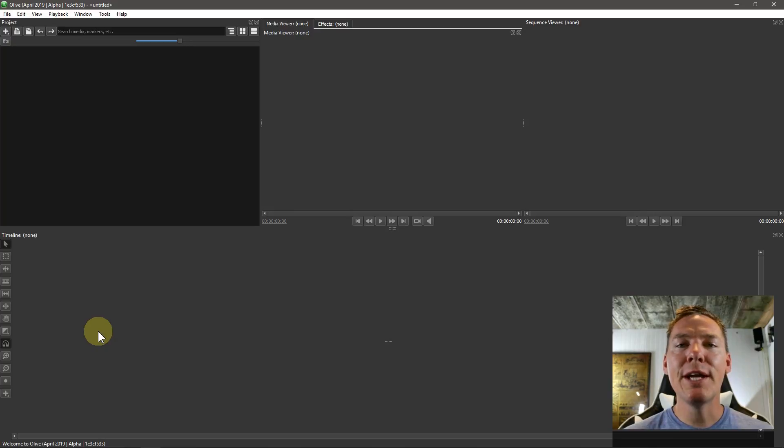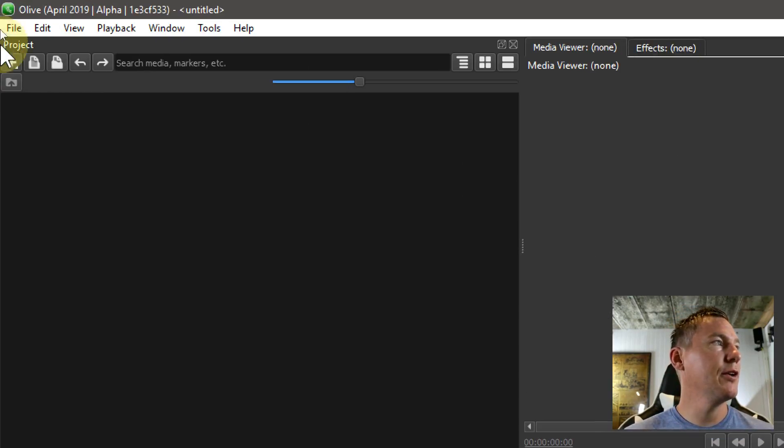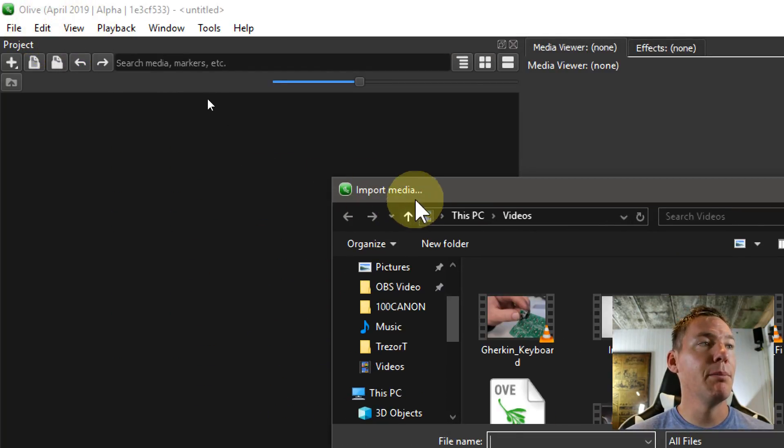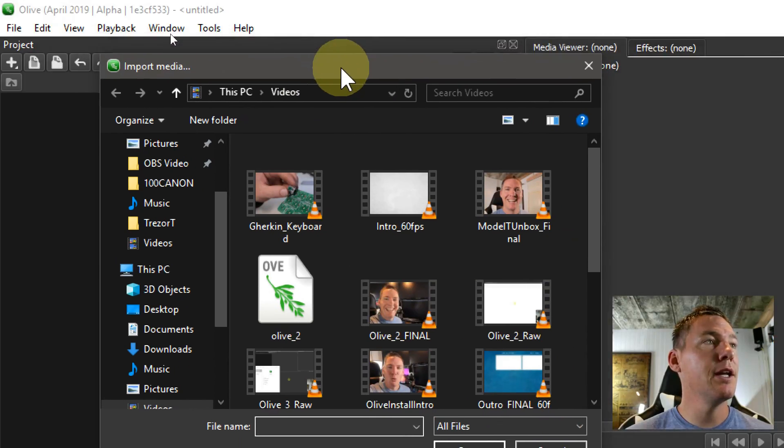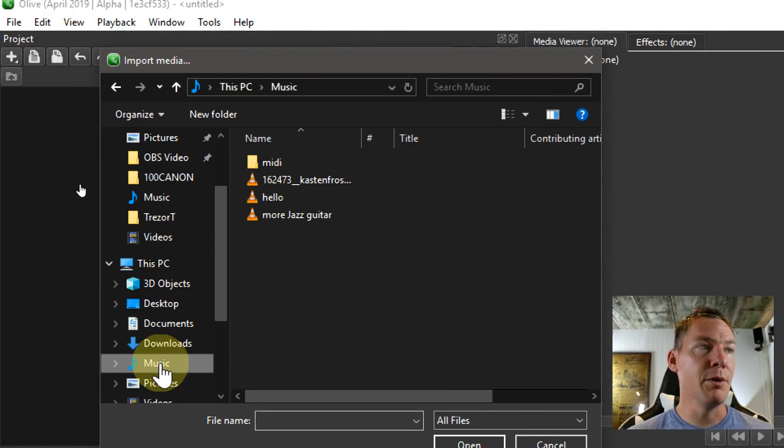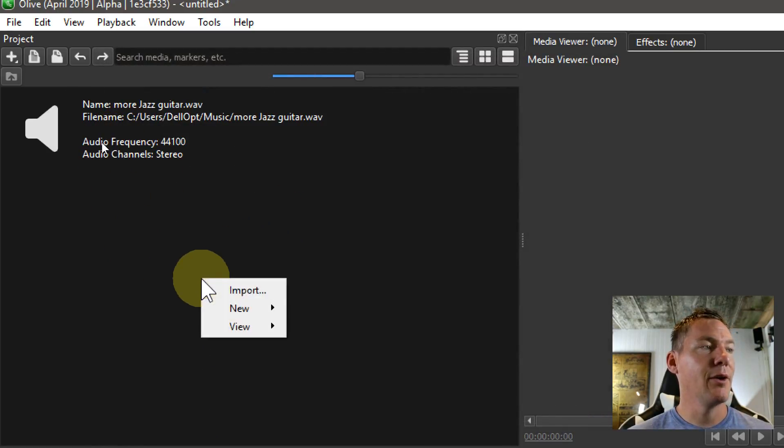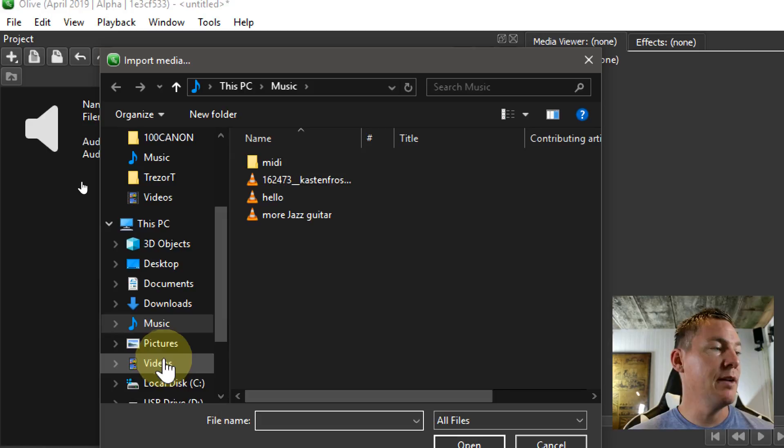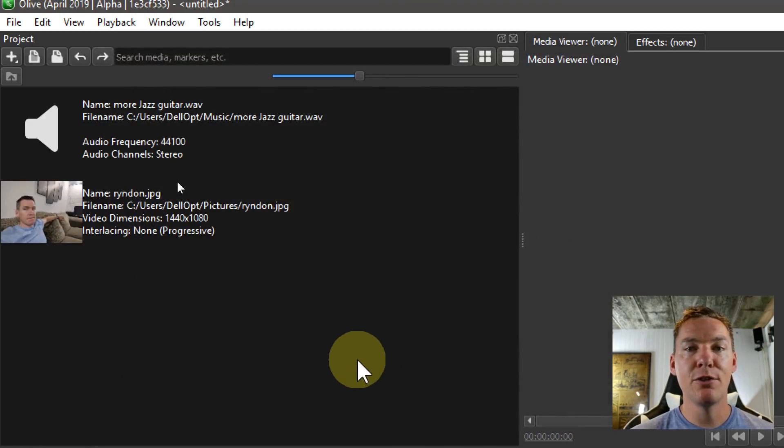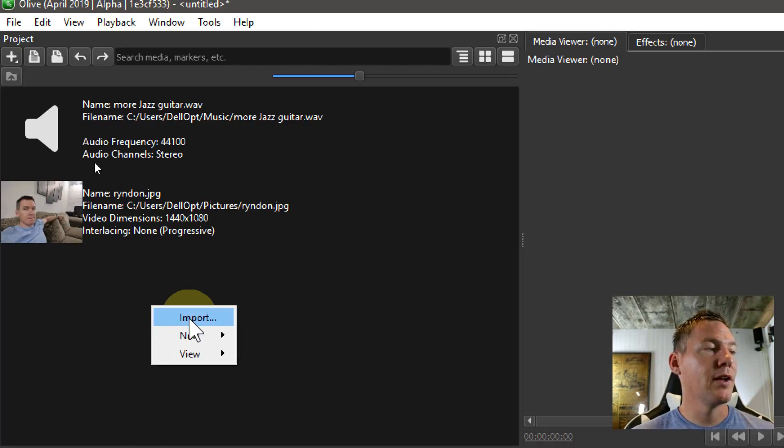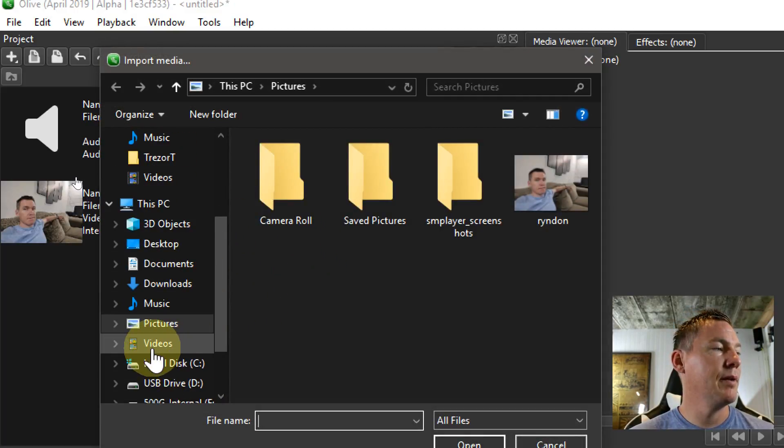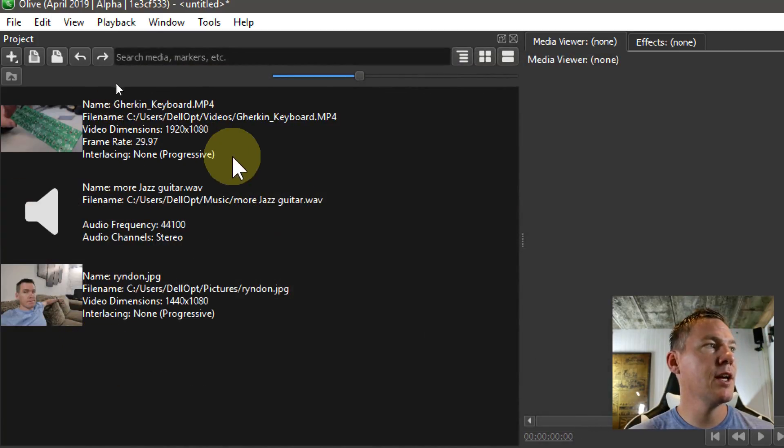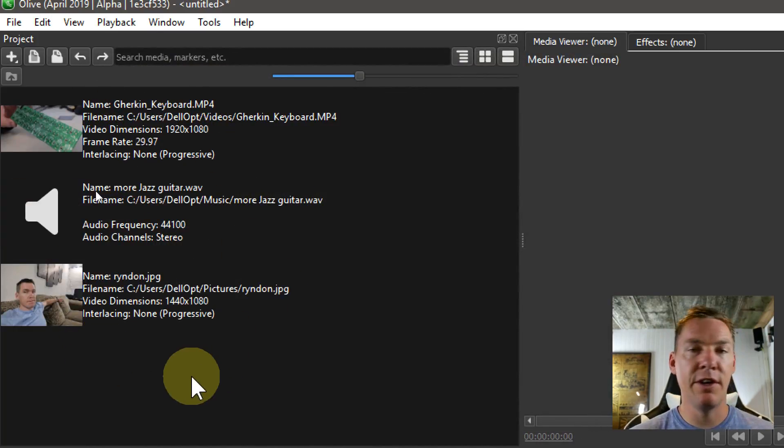So to get started, I'm going to bring in some media. I'm going to right click in this project area. I'll right click and go to import, and that brings up this dialog on my computer where I can choose different media to bring in. Maybe I'll add this music file called more jazz guitar. I can right click again and go to import and find an image file. It's just a picture of me sitting on a couch, a JPEG file. And I can right click again, go to import, and grab a video file. We'll do this .mp4 video file that has video and audio.